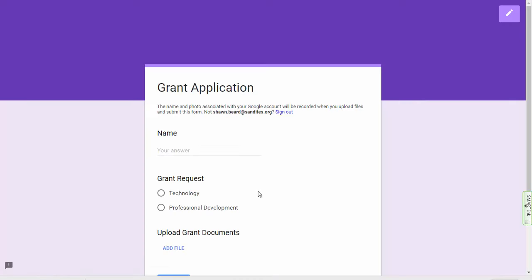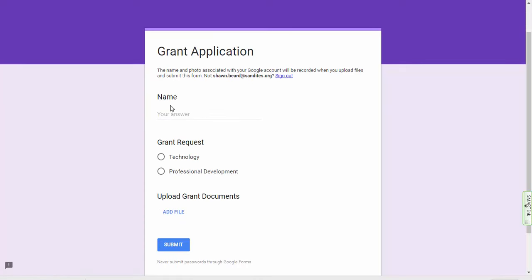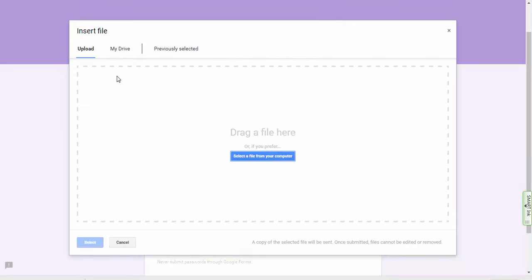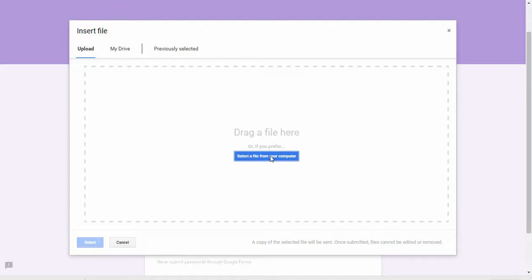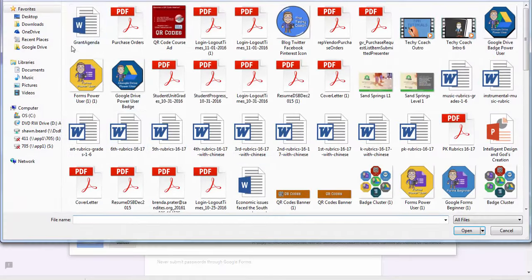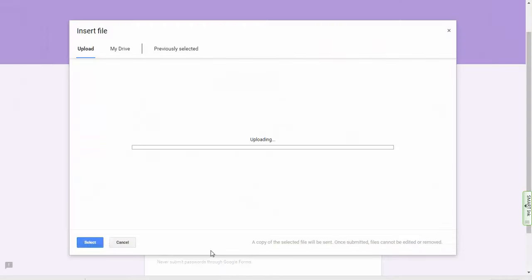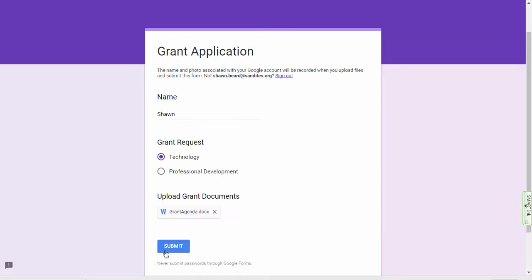So you can see we've got a name, the type of request, and then a place where they can add a file. So put in a name, say this is a technology request, and then we'll add a file. I'll just upload something from my computer here, and then you can see it's attached and then we'll hit submit.